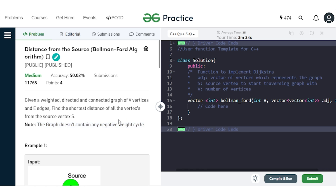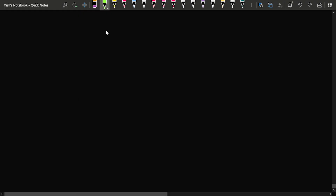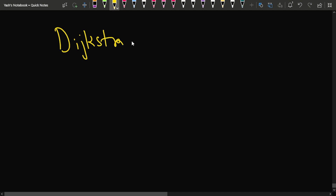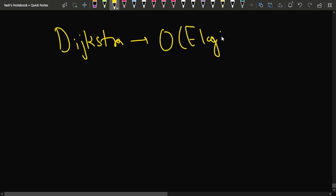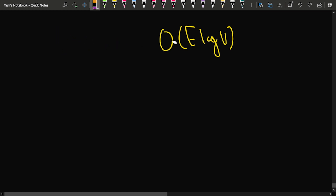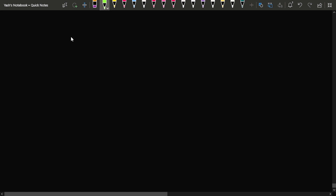If we want to find the distance from the source, we have another option: the Dijkstra algorithm. Dijkstra takes O(E log V) time for calculating the distance from the source to all other vertices. But there are certain cases involving negative edges where Dijkstra might fail, and in those cases we use the Bellman-Ford algorithm.